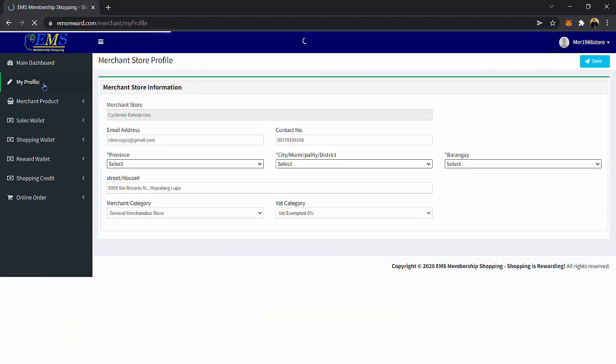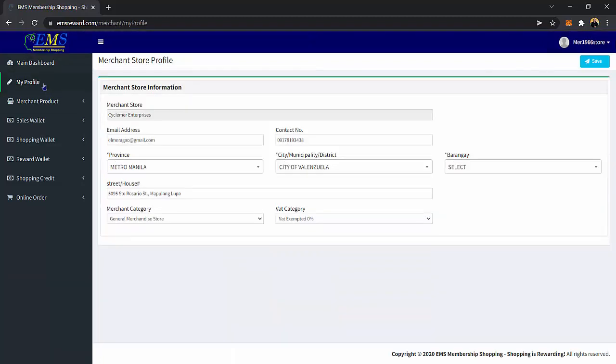Here is your My Profile page. In this page, you can see your store details. Also on this page, you are allowed to edit some of your details. Just click the Save button once you are done.